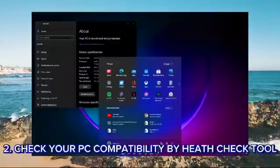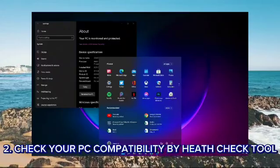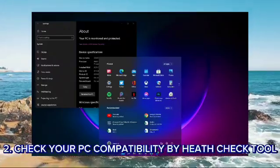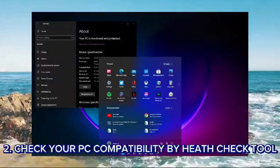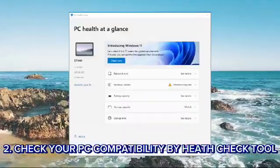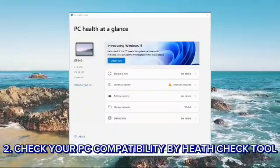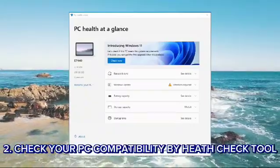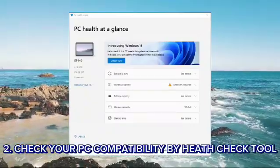Step 2: Check system requirements. Ensure your PC meets the minimum requirements for Windows 11. Use the PC Health Check tool from Microsoft to verify compatibility.